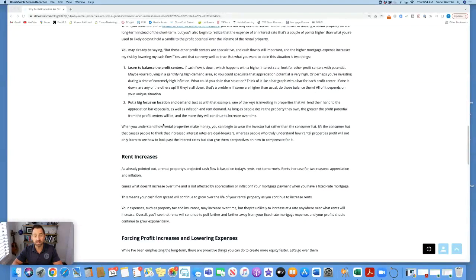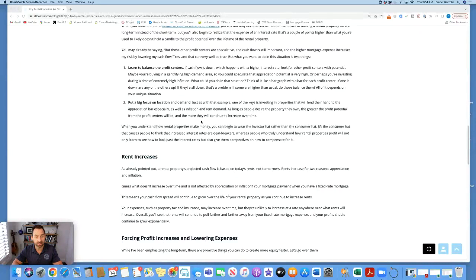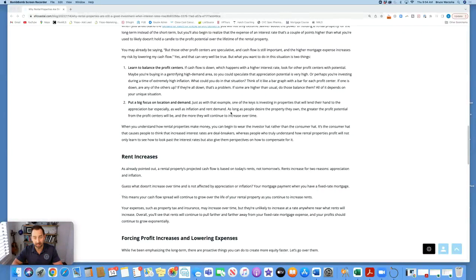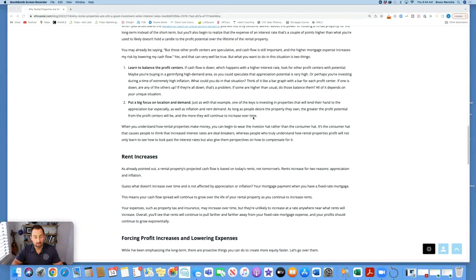Number two, put a big focus on location and demand. Just as with that example, one of the keys is investing in properties that will lend their hand to the appreciation bar, especially as well as inflation and rent demand. As long as people desire the property you own, the greater the profit potential from the profit centers will be, and the more they will continue to increase over time.